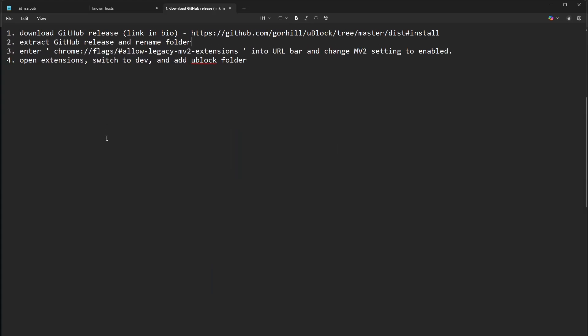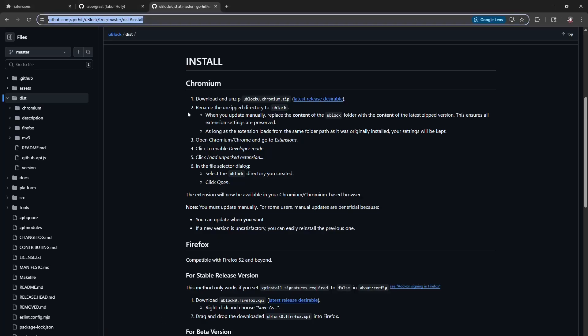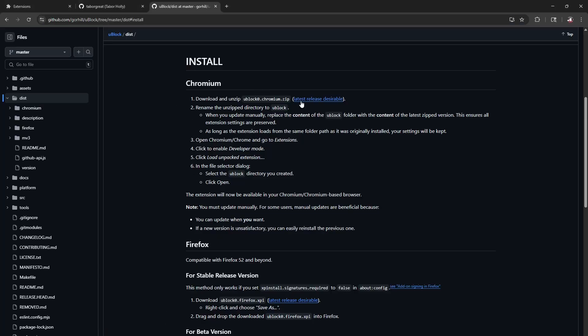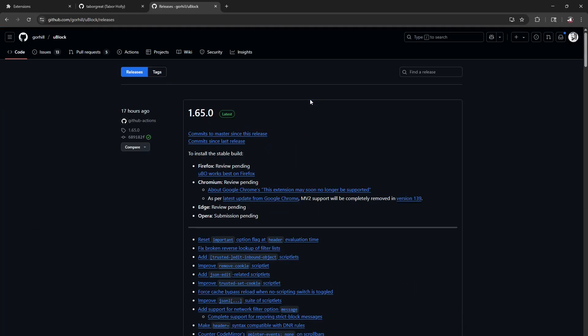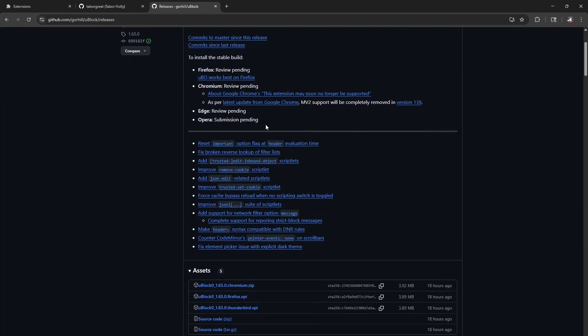Hey guys, I'm going to show you how to get uBlock back. First thing we're going to need to do is go to their GitHub page and you're going to want to download it directly from there.